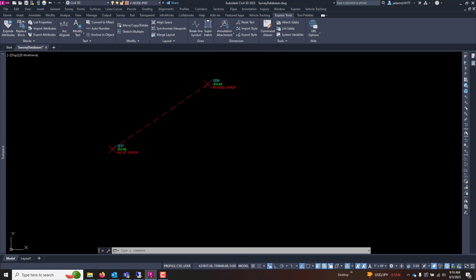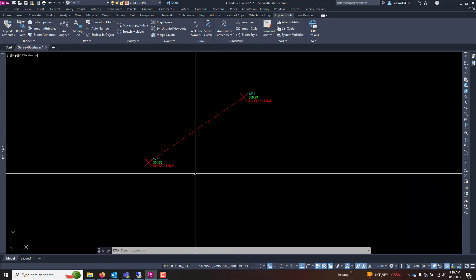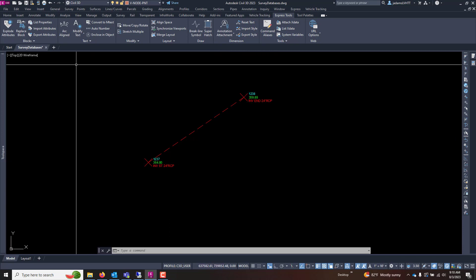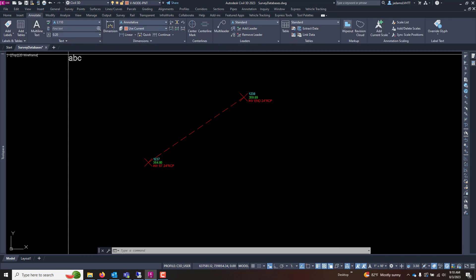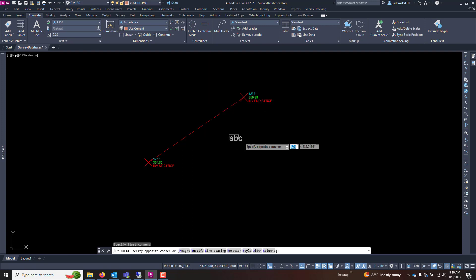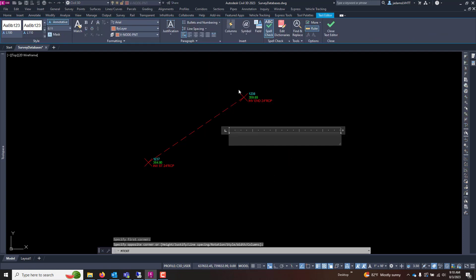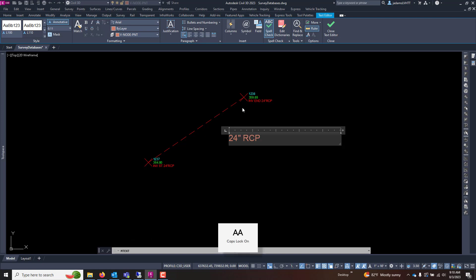The first one we'll go over is rotating some text oriental on an object. Something we have to do pretty often in our worlds. If I wanted to label this pipe here, I put 24 inch RCP.